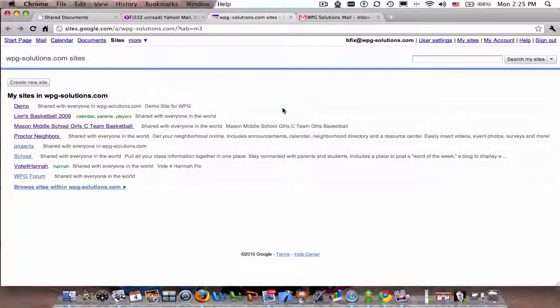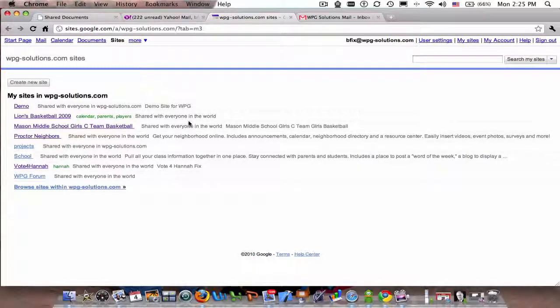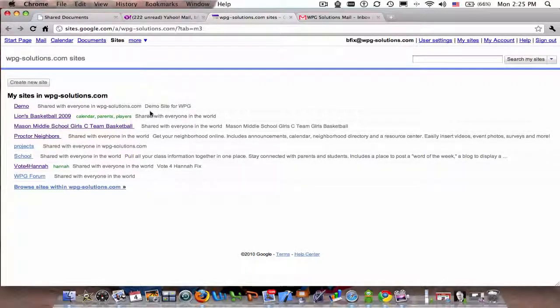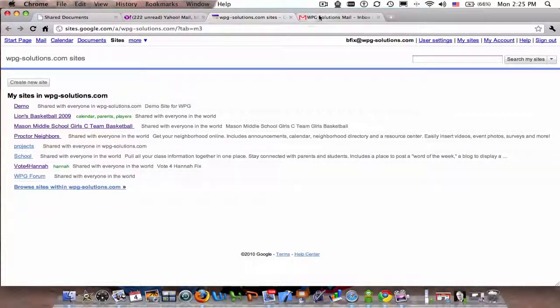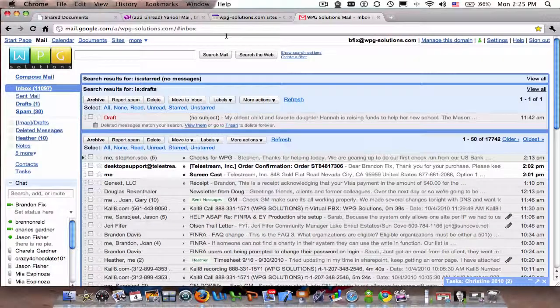Okay, this is Brandon. I'm going to do a quick walkthrough of setting up a Google Site just to show how easy it is. You can see on this page all I've done here is click on sites in my Gmail account.